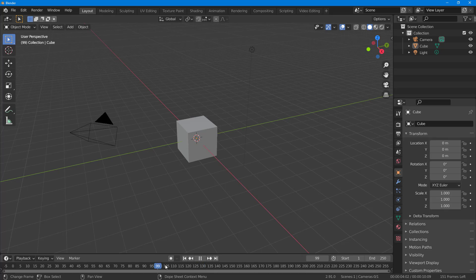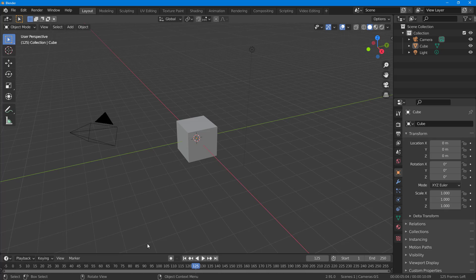But if I were to scrub this, you do not hear anything. But for reference, you may want to hear the audio as you scrub through the playhead right here. So in order to hear the audio when you scrub through, you have to click on playback right here.